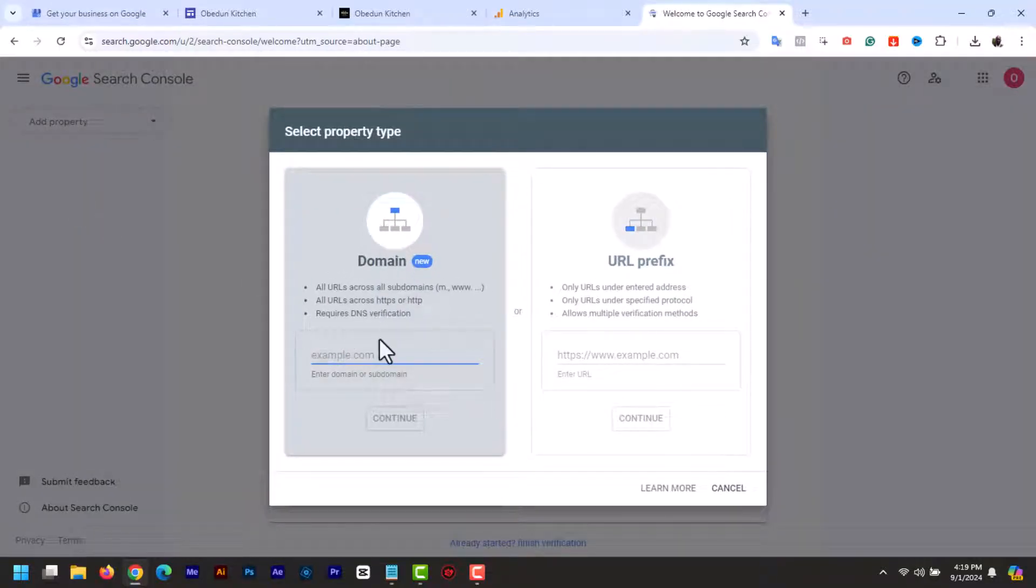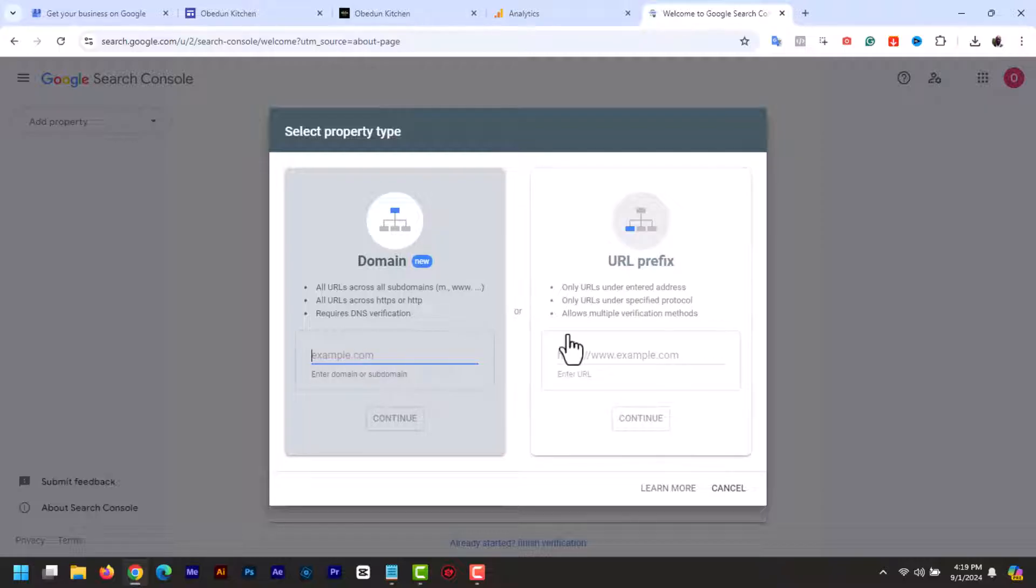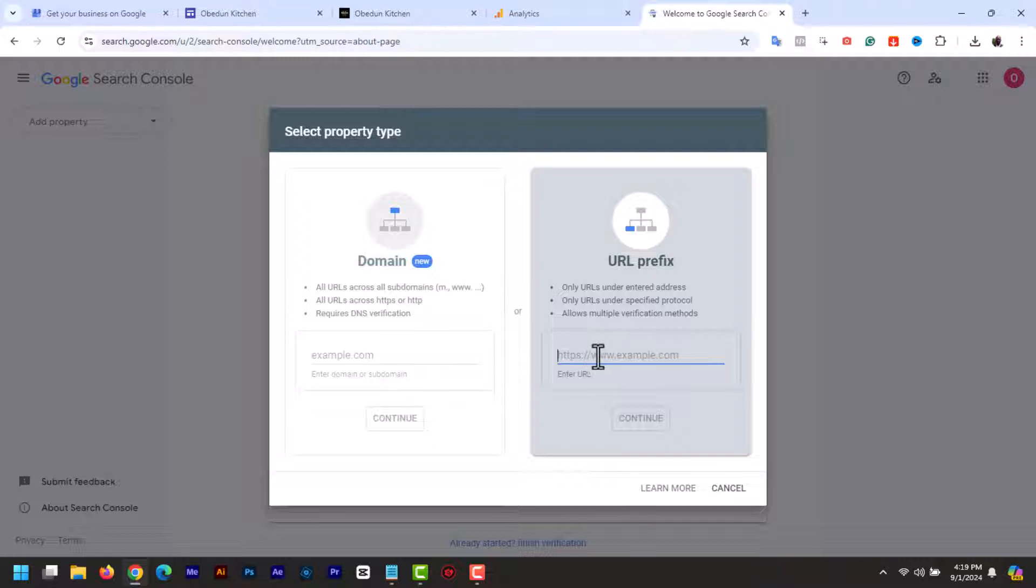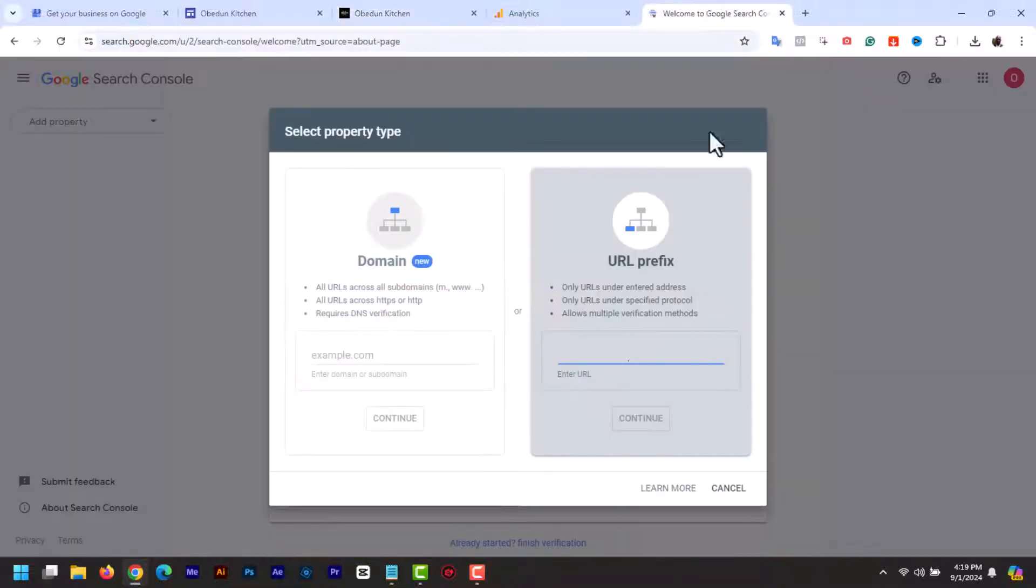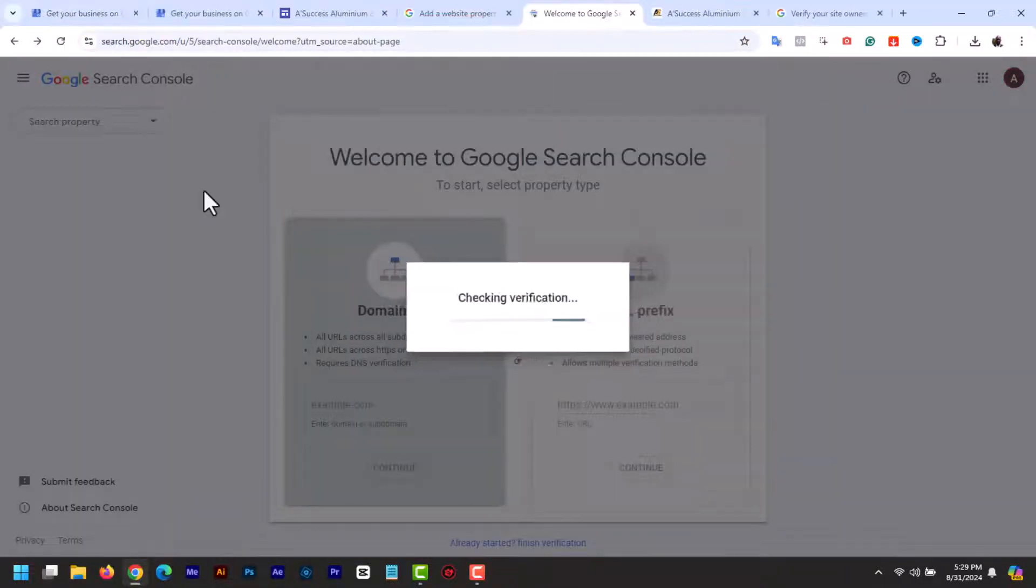Next, you have to select property type. You'll see two options: domain and URL prefix. The recommended property type for Google Sites is the URL prefix. Now copy your site's URL and then paste it here and click continue.